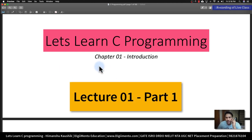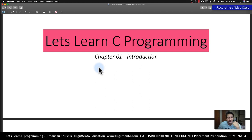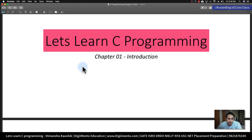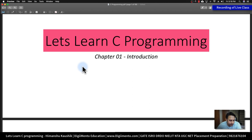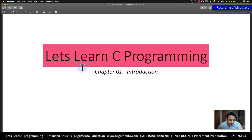In today's session we will be having two sessions for C programming. The first session will be just an introduction to C programming and the second session will be the second chapter. In these C programming lectures, I am assuming that you have some knowledge of C programming. I'll try my best that everything should be clear, but I'm expecting that you should have some basic knowledge of C programming.